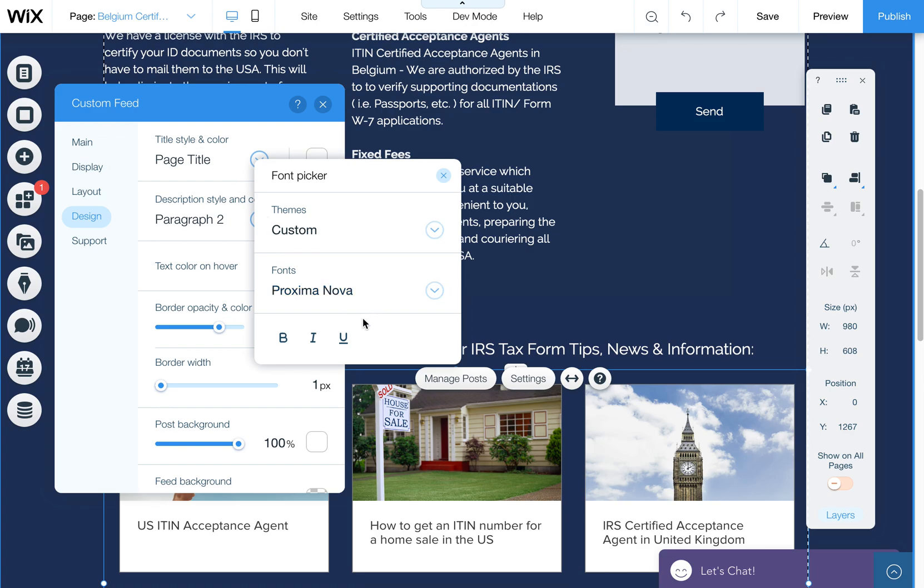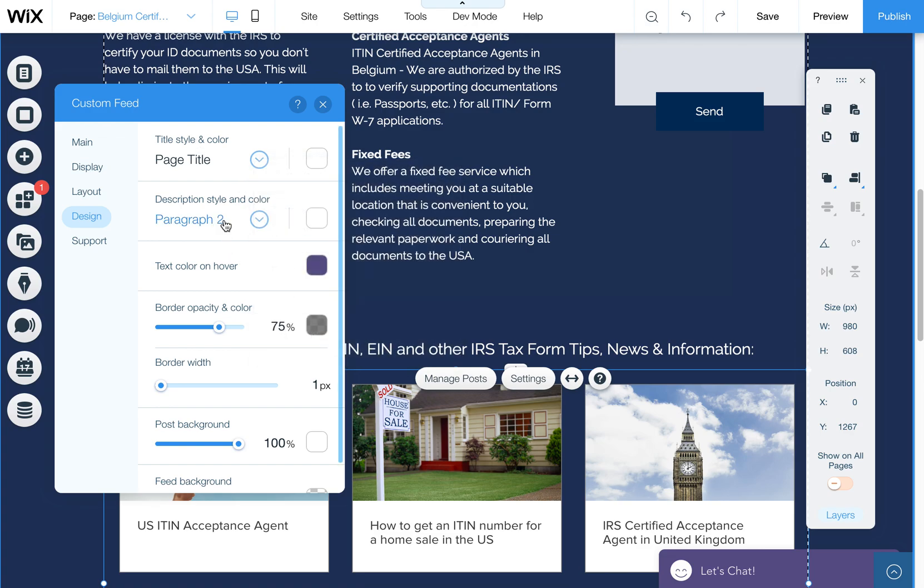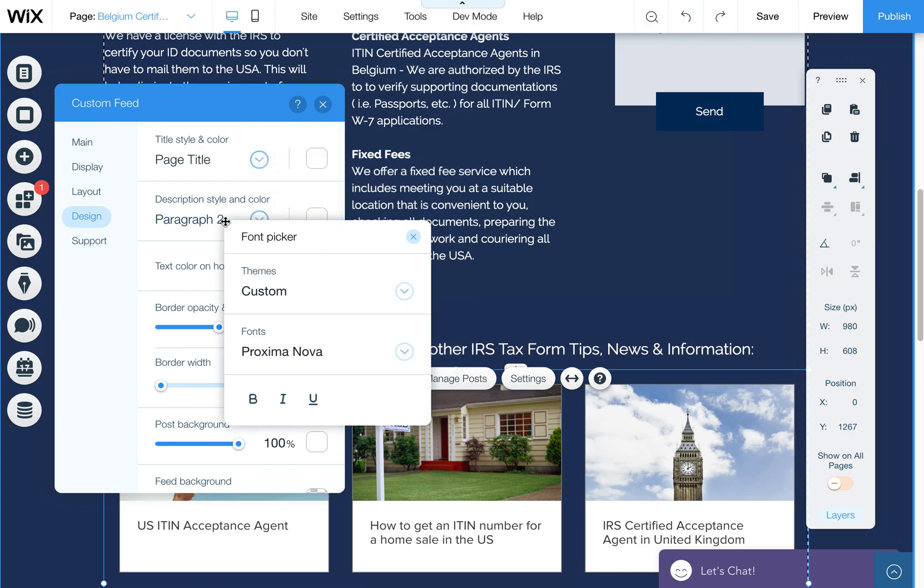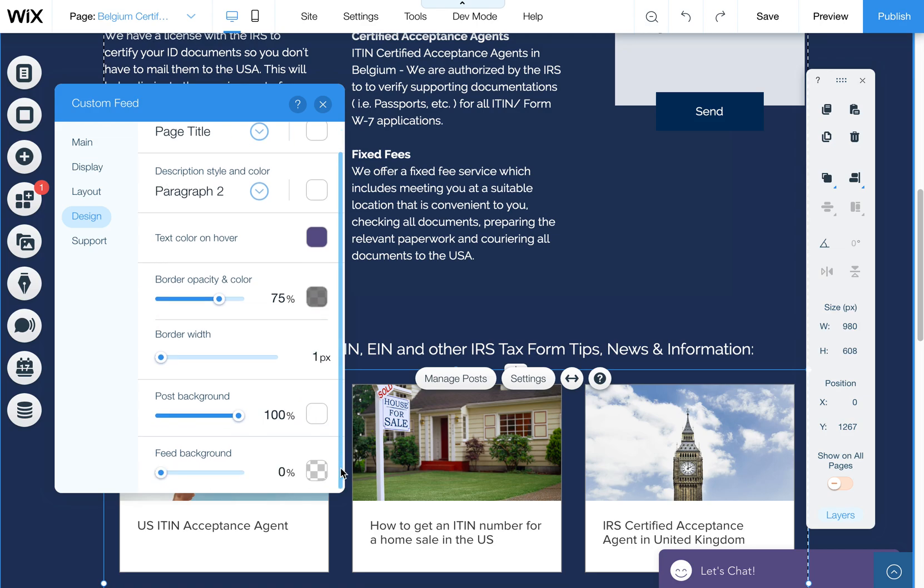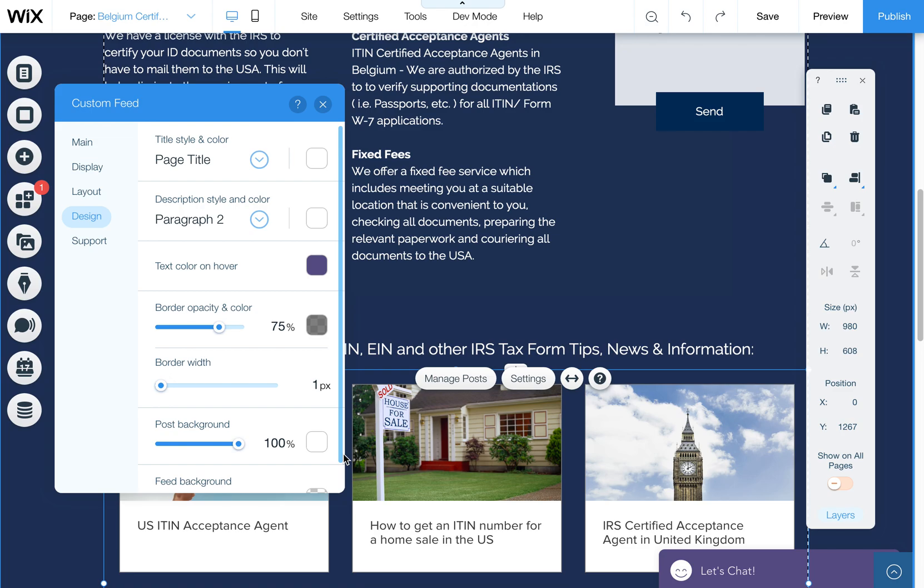You can adjust the color, the background, and those sort of things here. And make sure always in Wix to scroll down because a lot of times there's additional stuff down below if there's a scroll bar.